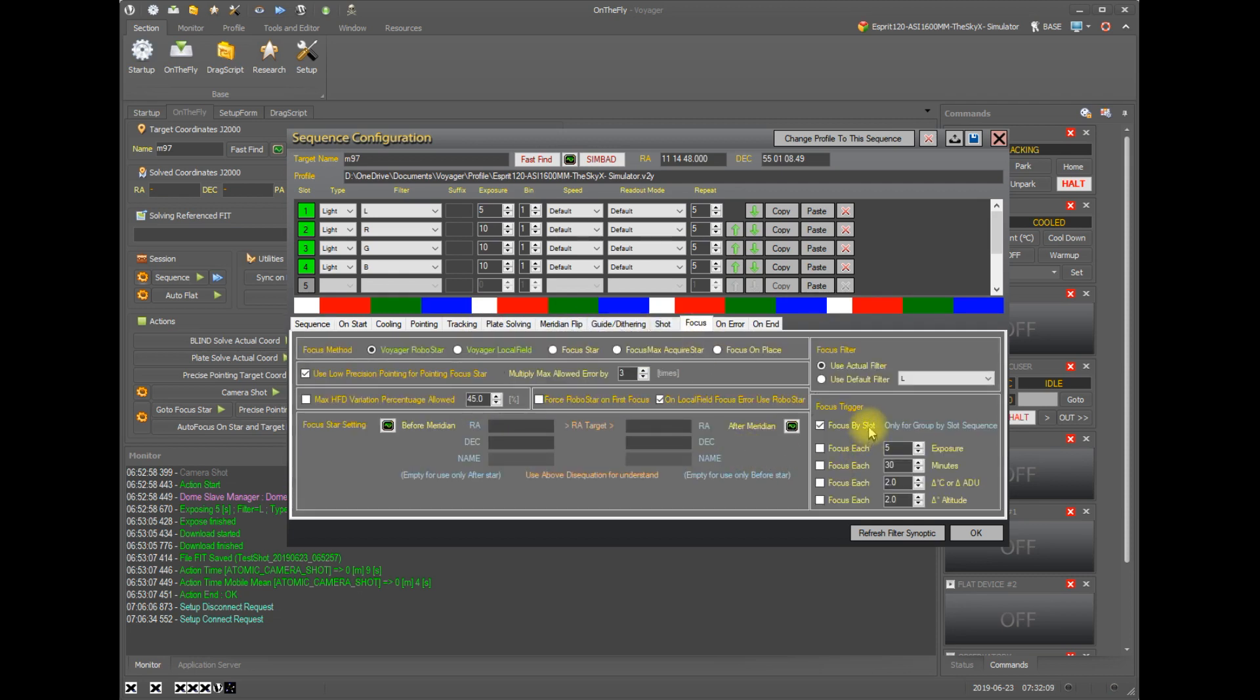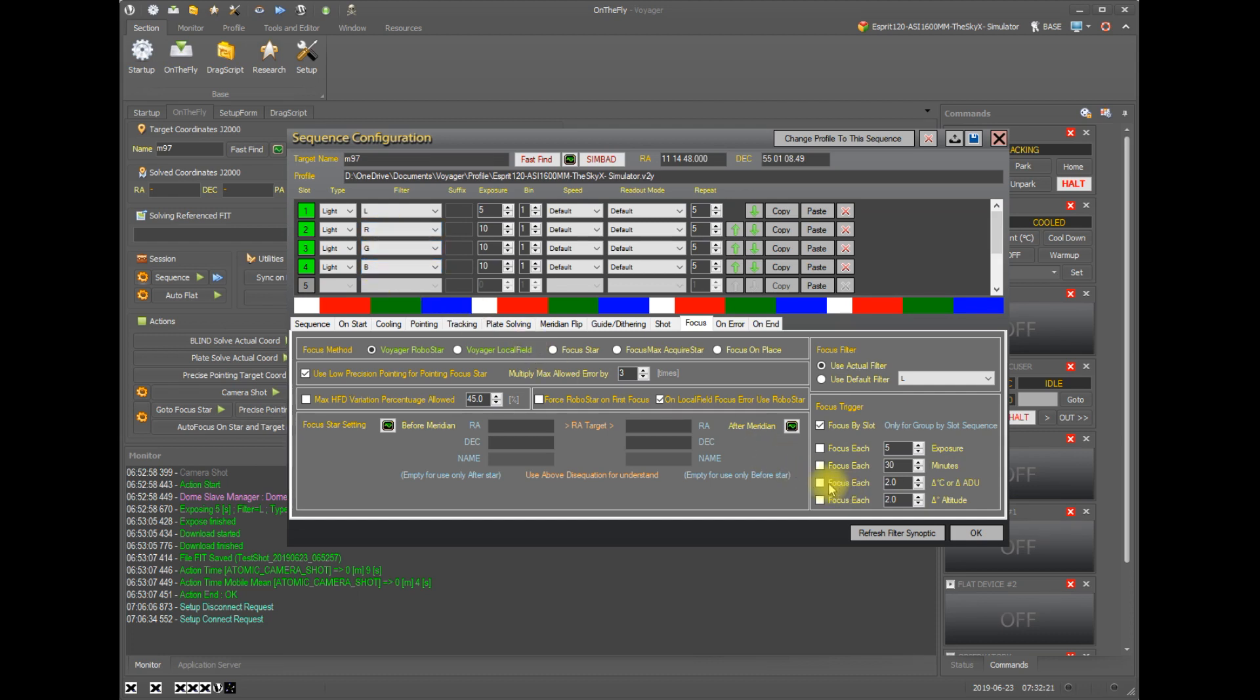If I had focus by slot picked then an autofocus would happen before I shot my first red image, before I shot my first green, and before I shot my first blue using the same filter that I'm going to be using for my images. So this is a good one to have. In most cases, even with power focal filters, it's not a bad practice. It's a good practice to go ahead and run a focus before starting to image with a new filter. It only takes a couple minutes.